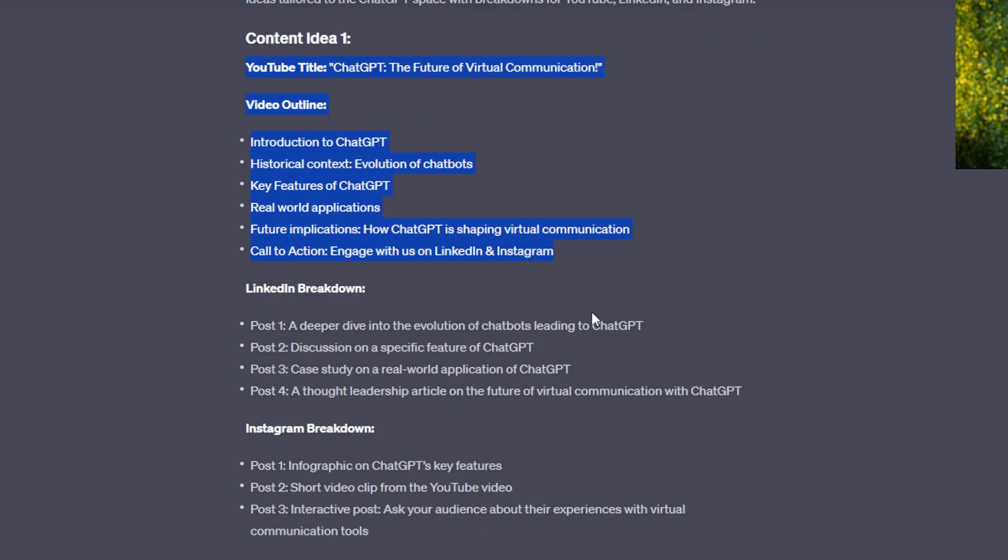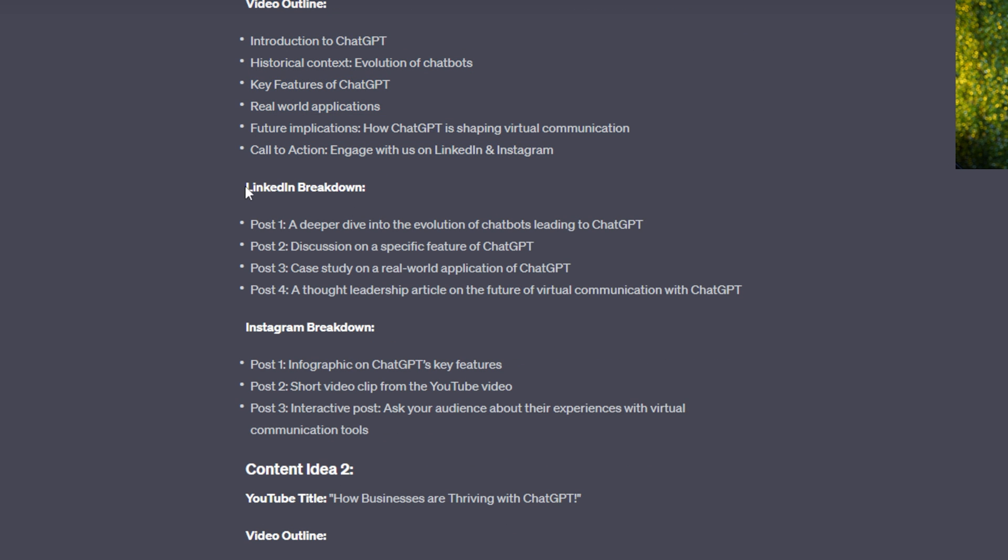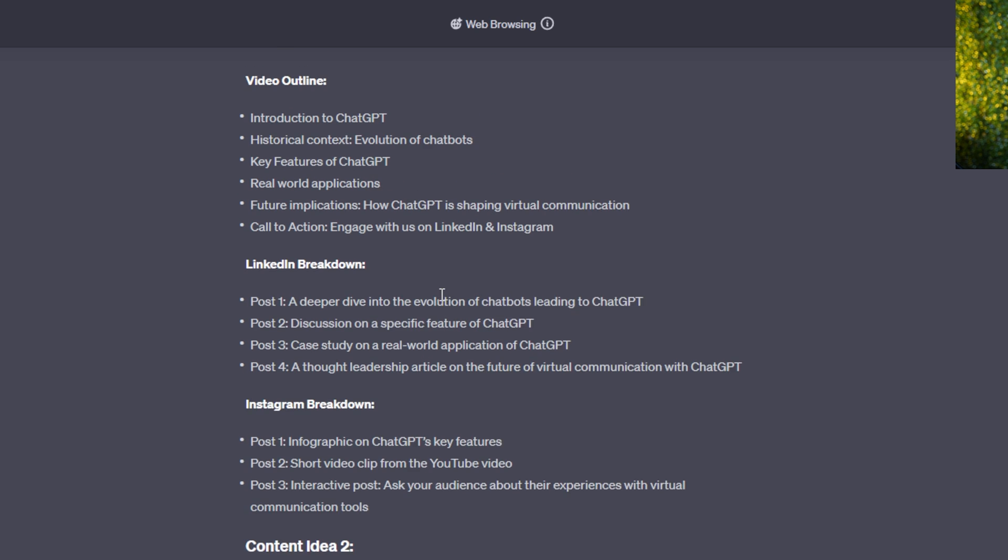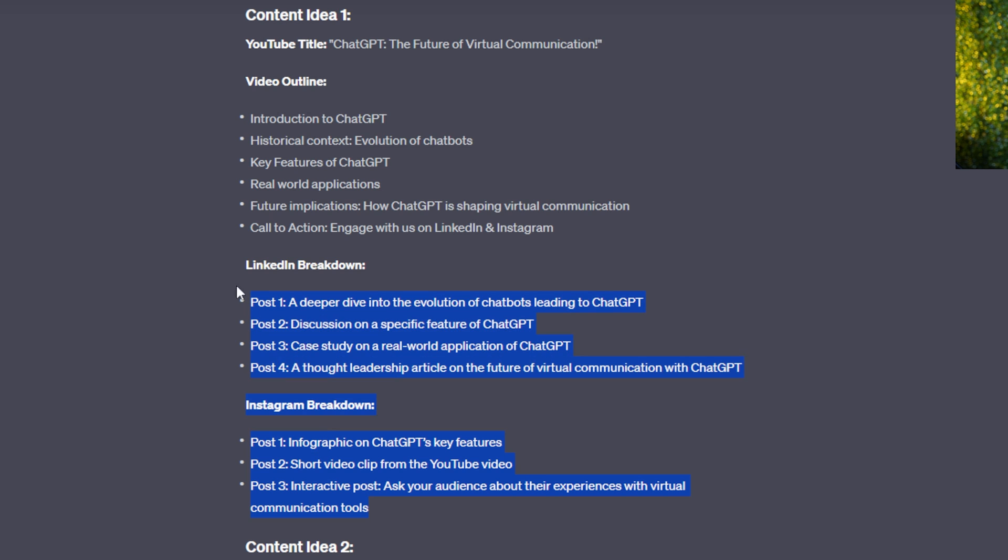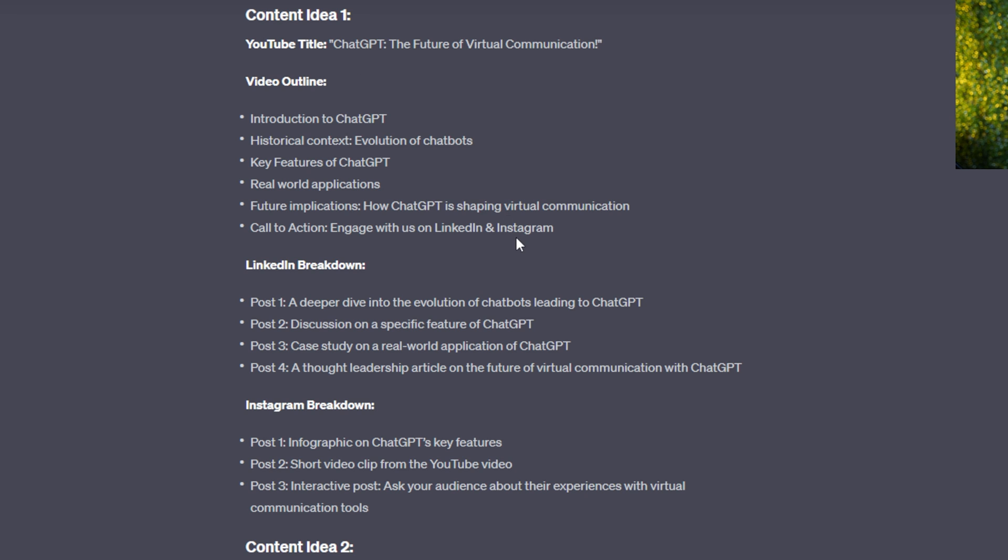Then it gives us the LinkedIn breakdown and the Instagram breakdown for these videos. And these posts down here, the LinkedIn posts and the Instagram posts are based on things that are from this big video. So it kind of helps organizing your content in that way. One big video and then short form content.